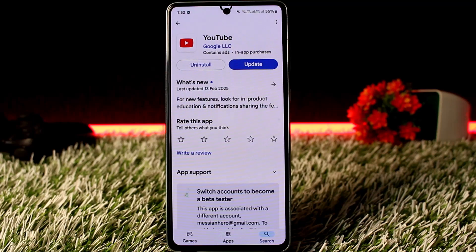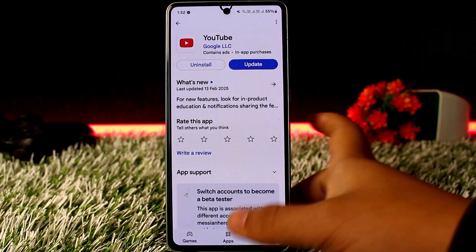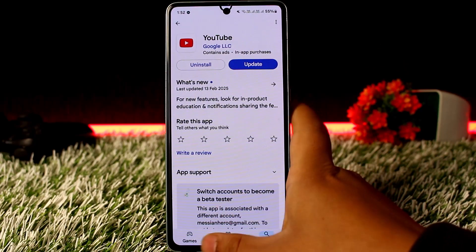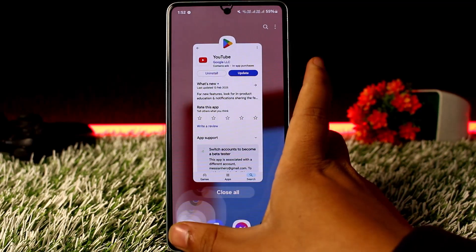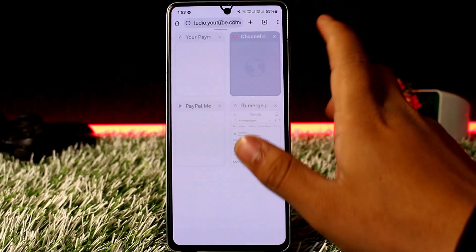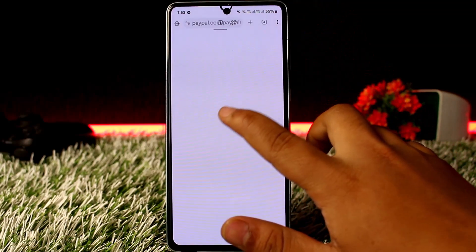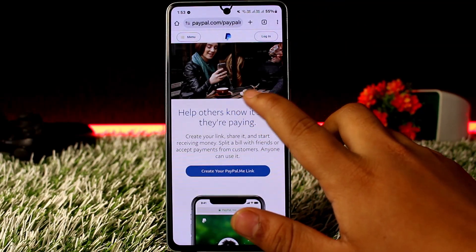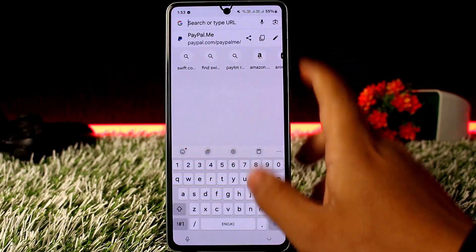In order to add a PayPal donation button to your YouTube channel, first things first you want to head into your browser — you won't be able to do it on the YouTube app. You want to head into your browser and go to paypal.me.